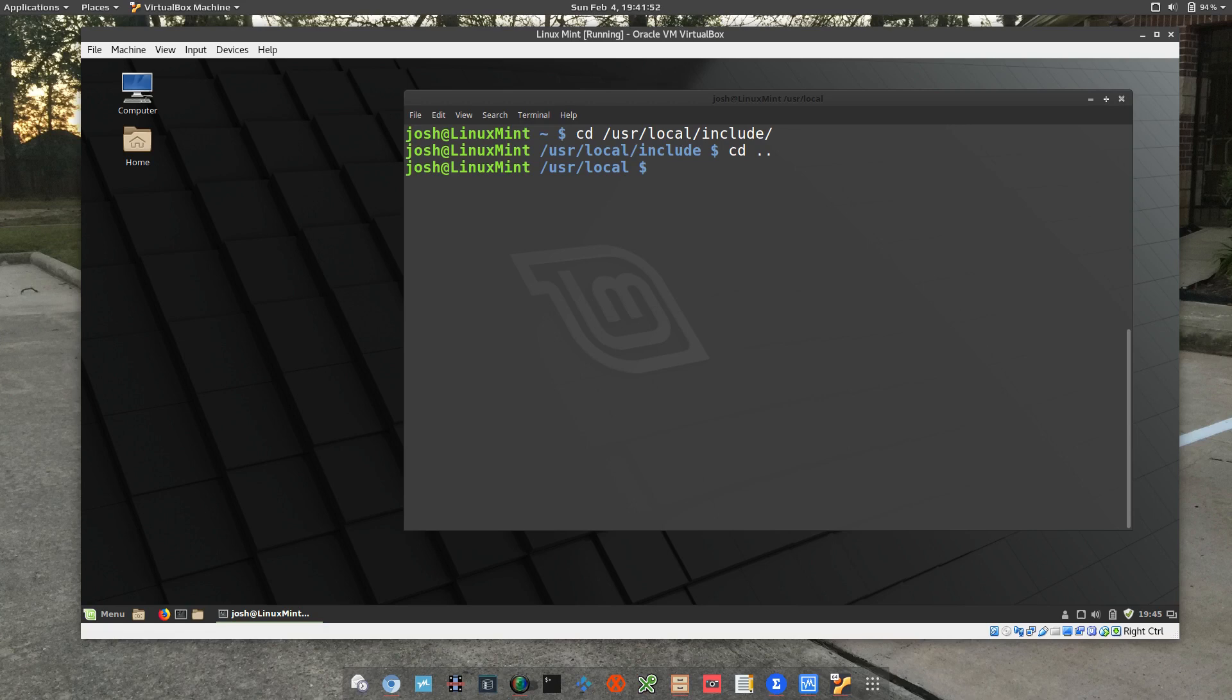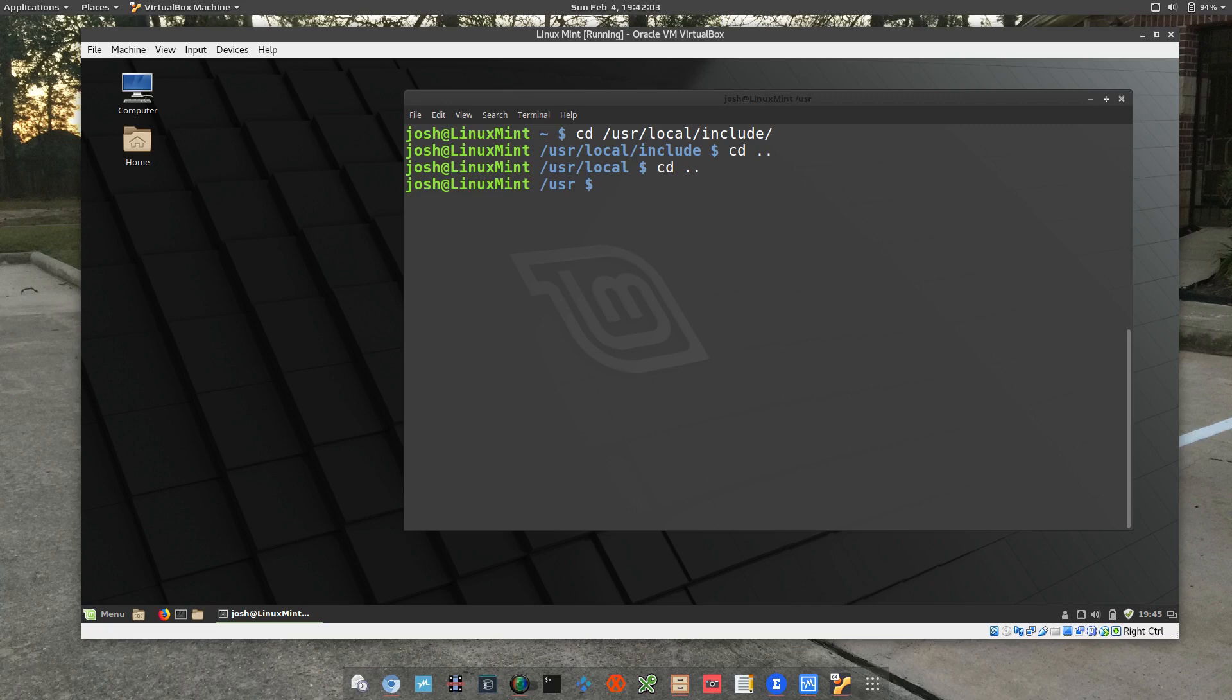So that's a pretty easy way of moving back up a directory. And then let me show you again, let's do it again, cd dot dot, and that'll take us back to the user directory. So it's pretty easy like I said.